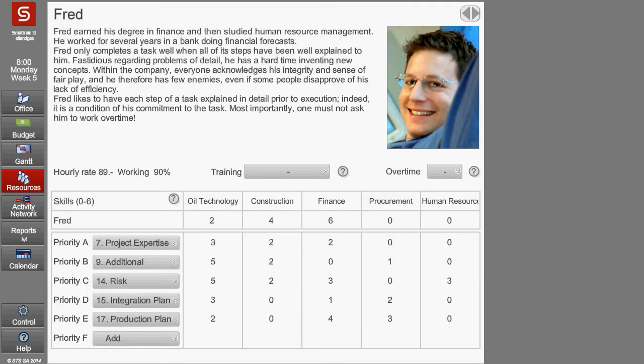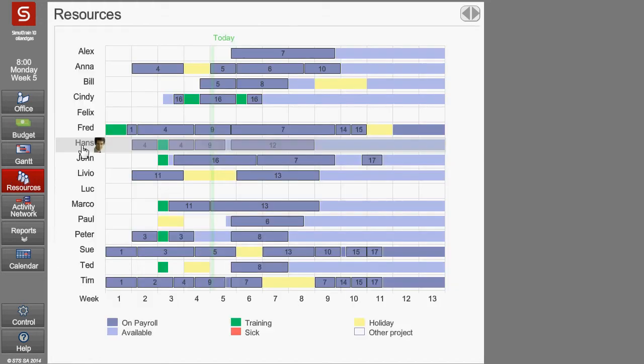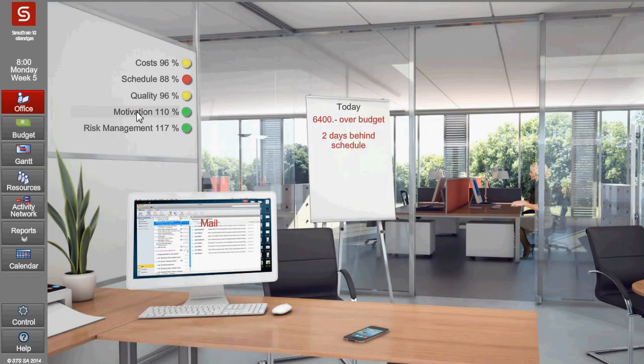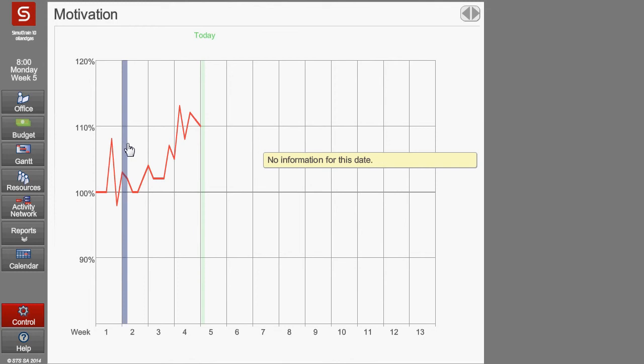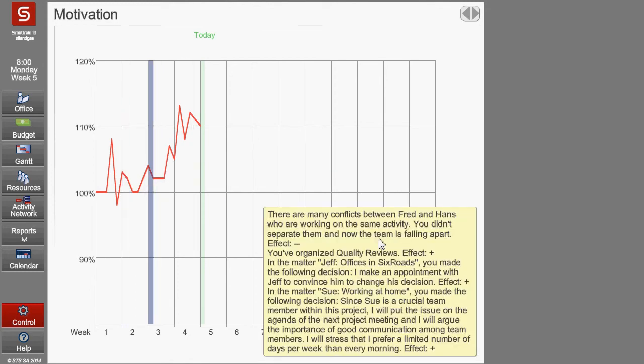Like in real life, there are conflicts among the team members, and the project manager needs to find a solution. For example, Fred hates to work with gangs on the same activity. I made an error — I put these guys together on the same activity and he complains by mail. If the project manager does not separate these guys in a couple of days, motivation in week 3 drops down because of the conflict.